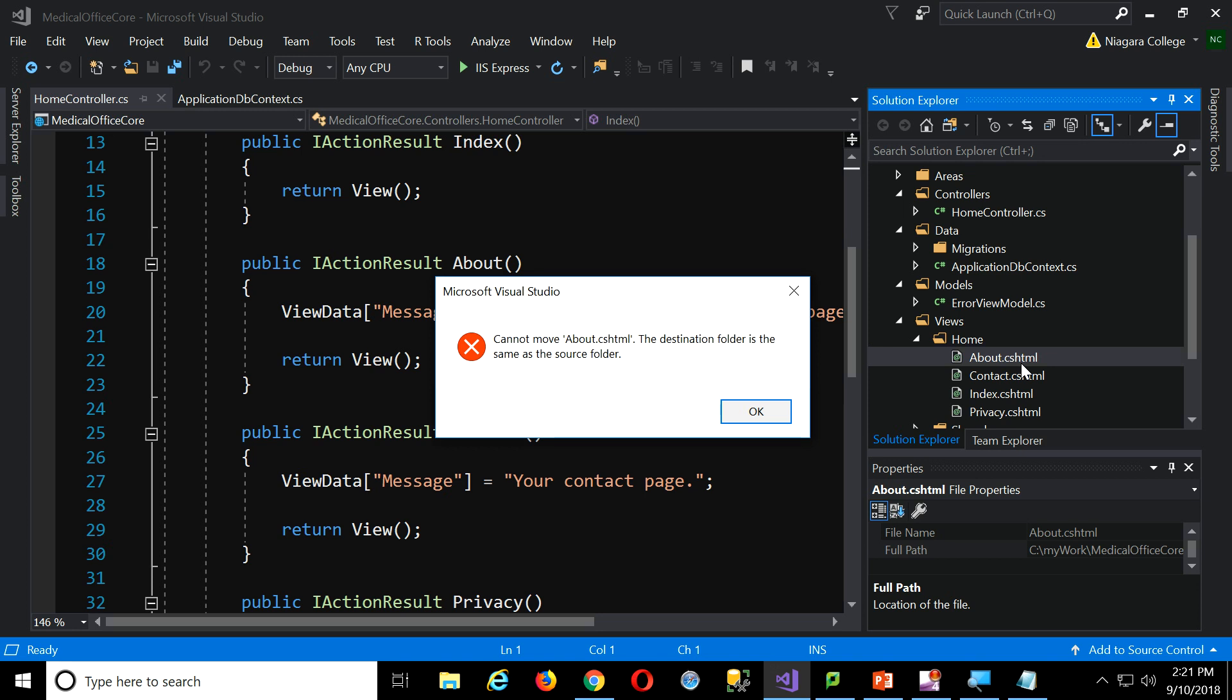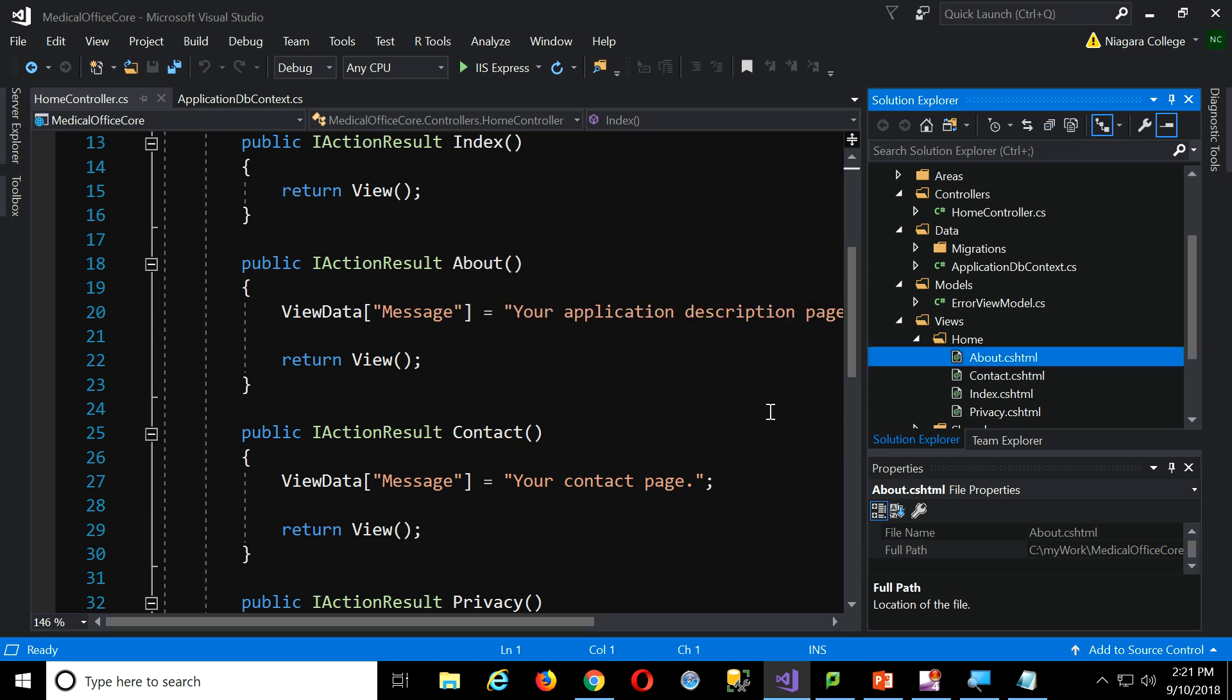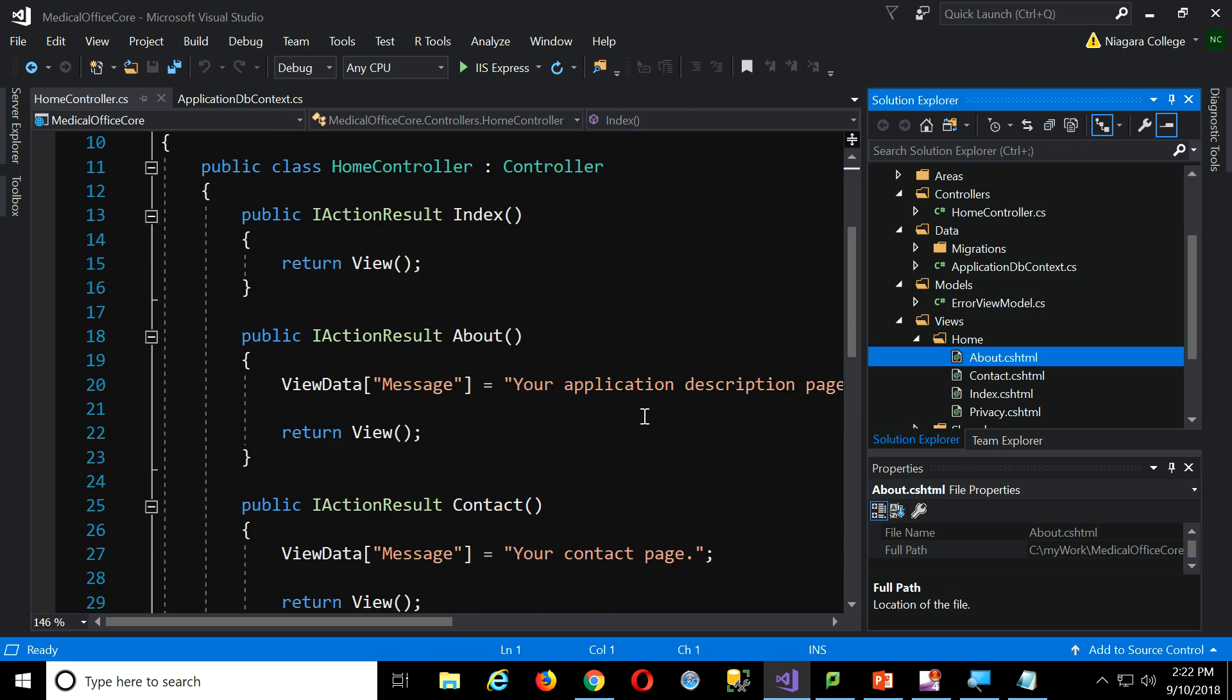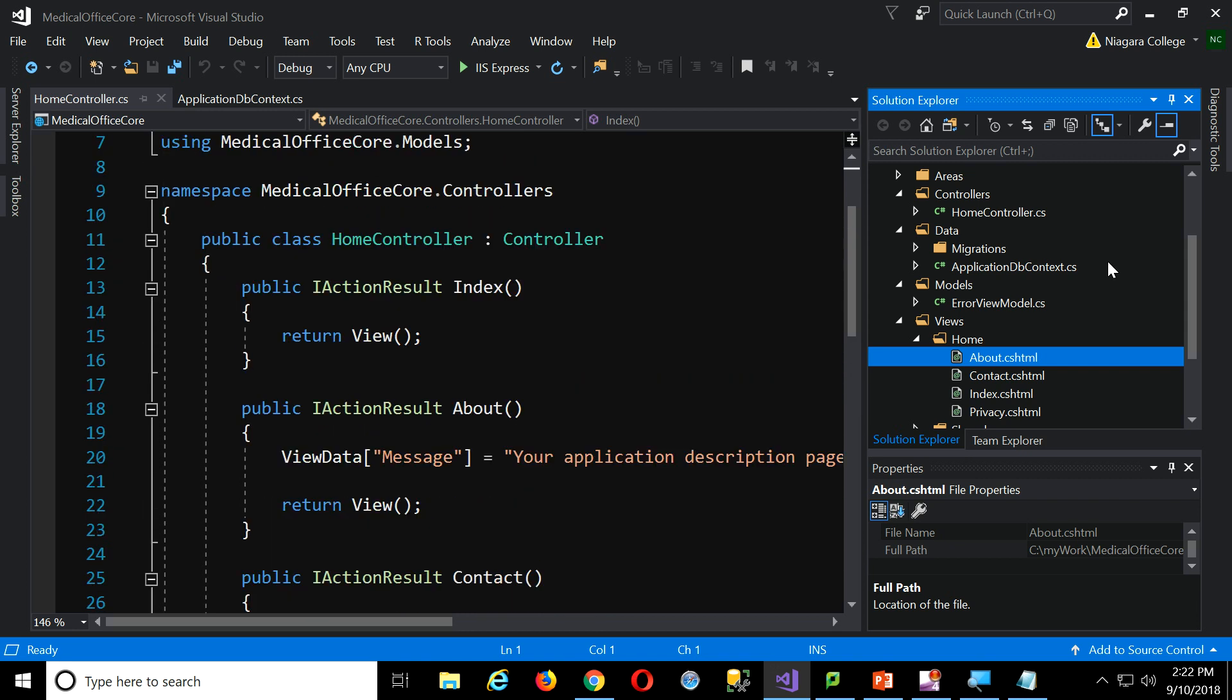So once you learn it, it's easy. Any controller will have actions, and the corresponding views will be in a folder of the same name as a controller, right? So it makes it nice and easy, and away we go.